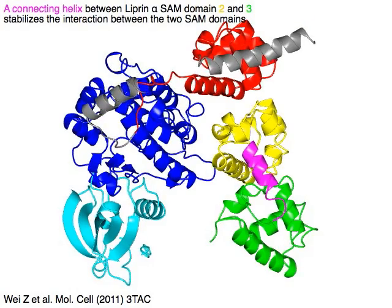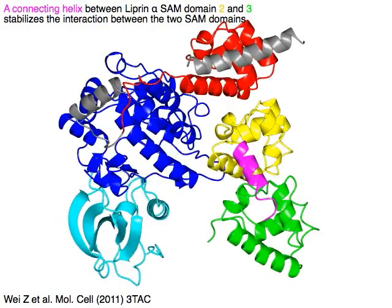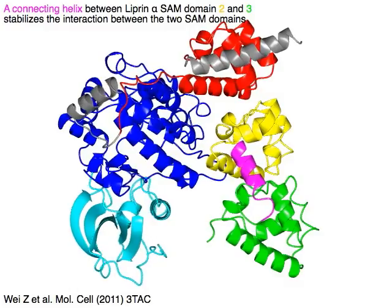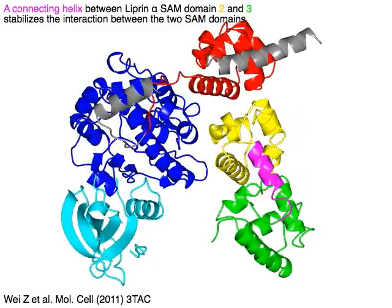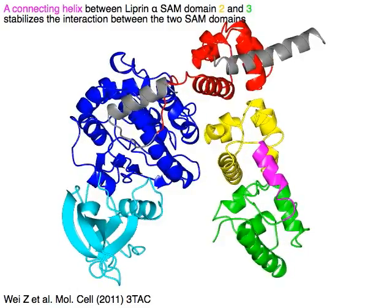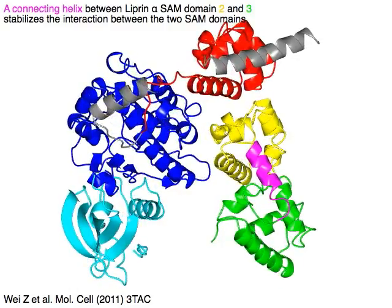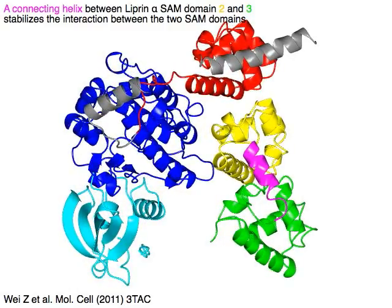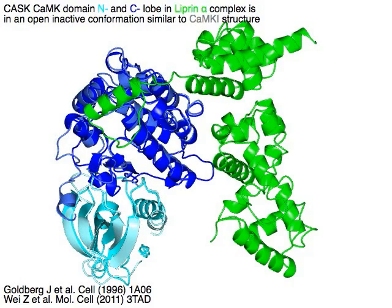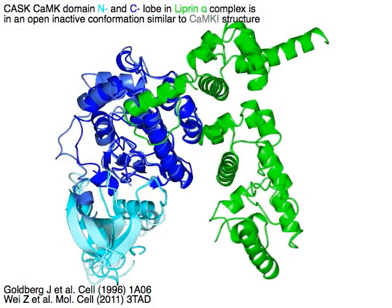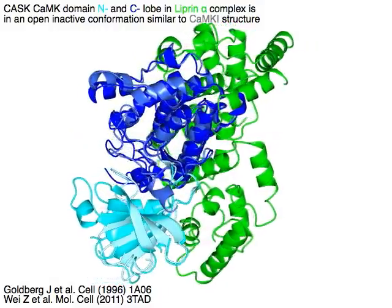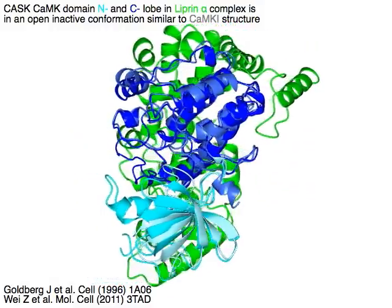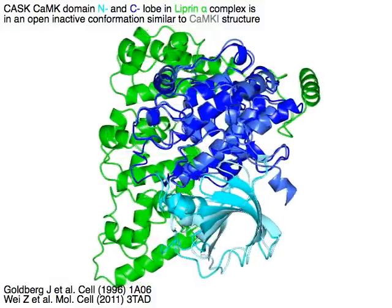A connecting helix in magenta between liprin-alpha SAM domain two in yellow and three in green stabilizes the interaction between the two SAM domains. CASC CAM-K domain N-lobe in cyan and C-lobe in blue within the liprin-alpha complex is in an open inactive conformation, similar to the CAMK1 structure shown for comparison.